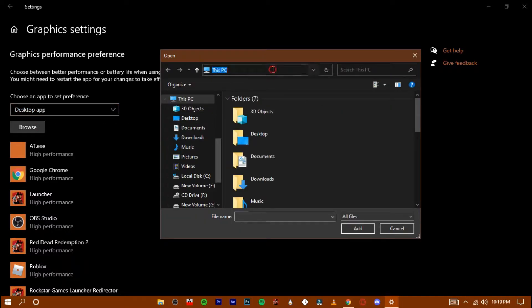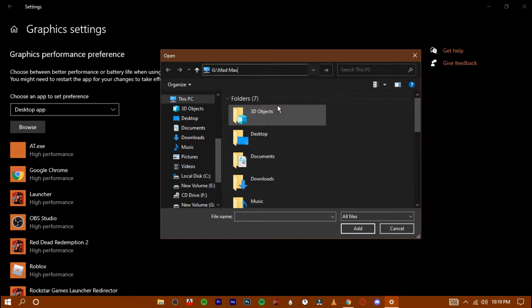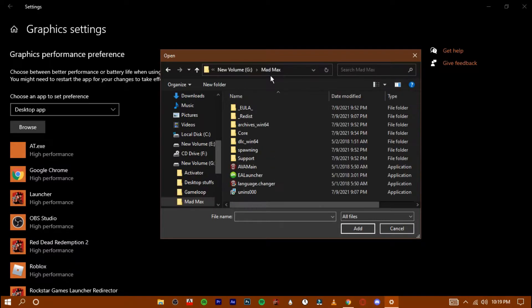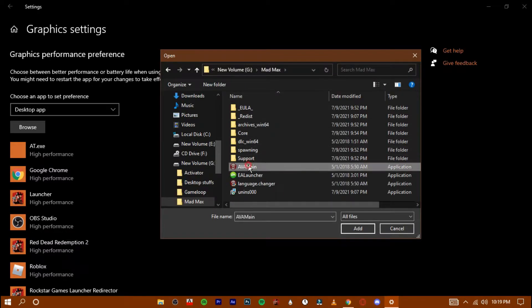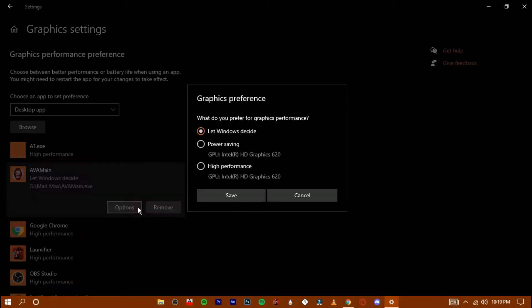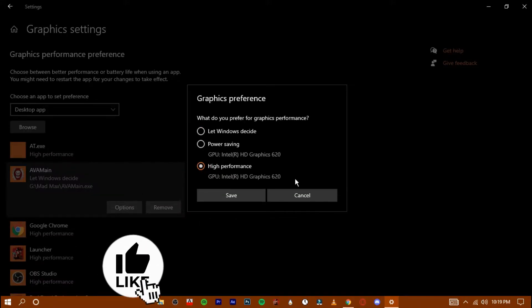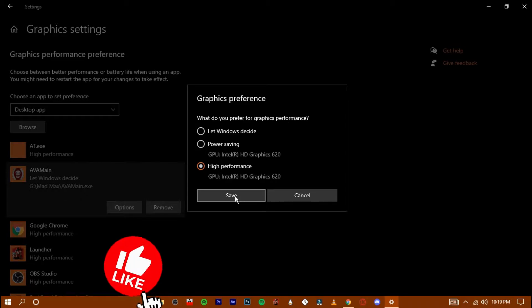Paste the location here. Hit enter and then add the .exe file. Go to its options and set it to high performance. Save and exit it.